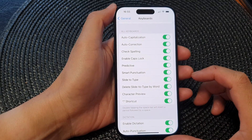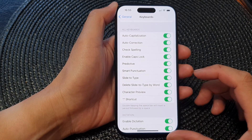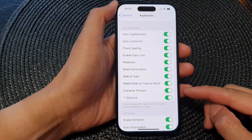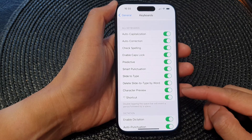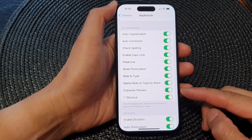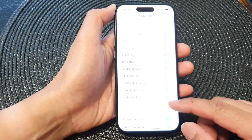In this video we're going to take a look at how you can turn on or turn off keyboard character preview on the iPhone 15 series.